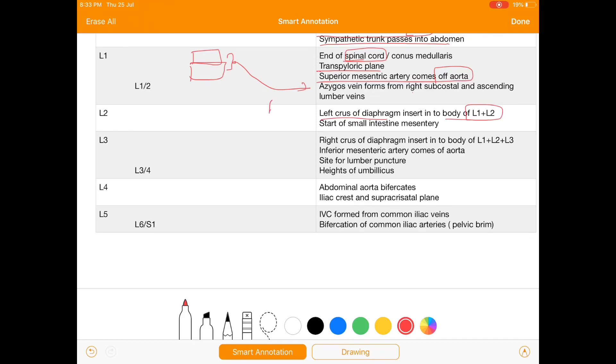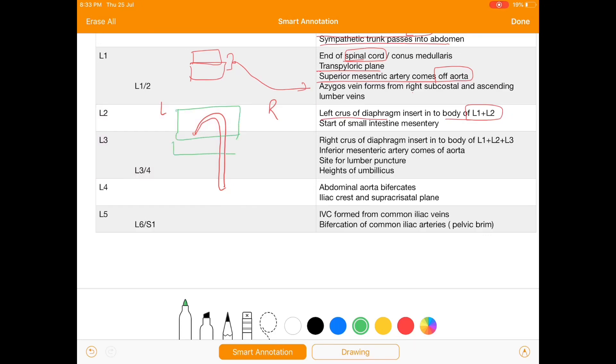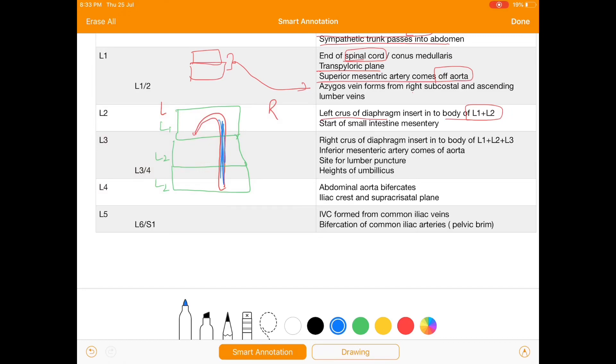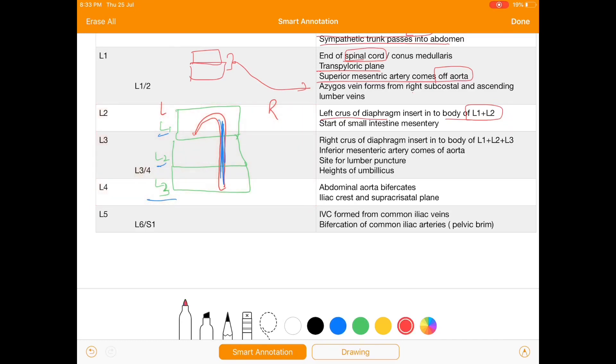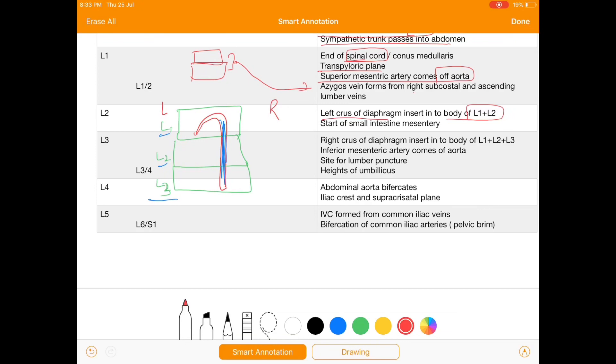See, this is right side and this is left, and this is the crus of diaphragm. And these are the vertebrae: this is L1, L2, and this is L3. So the right crus is inserted on L1 to L3, but the left is inserted only on L1 and L2.